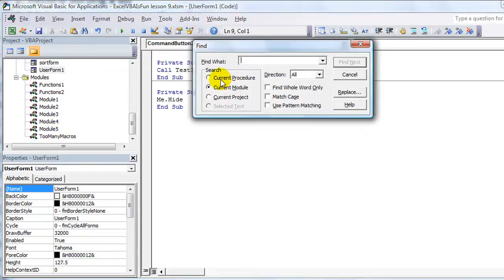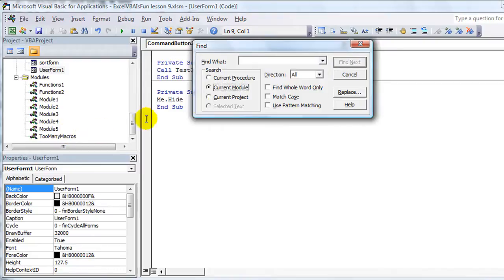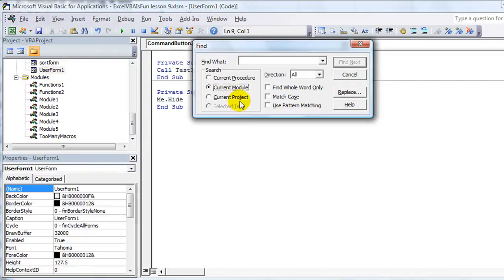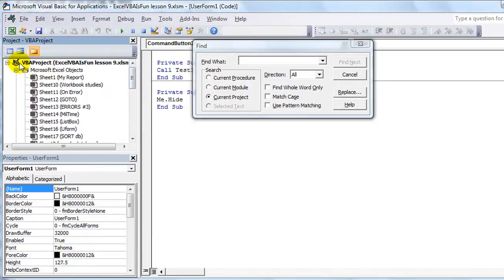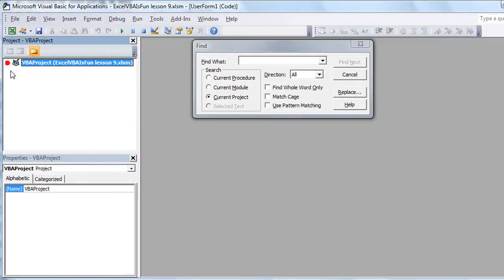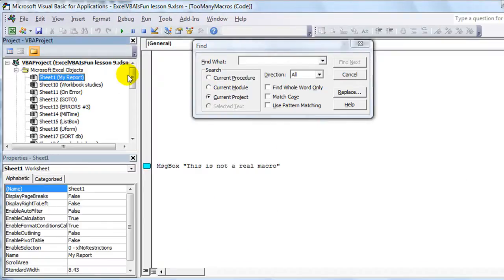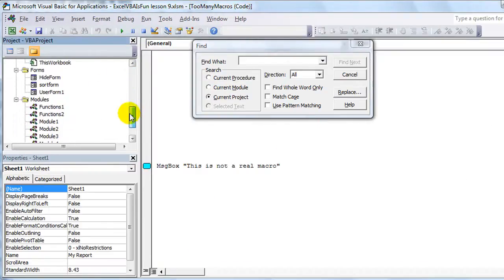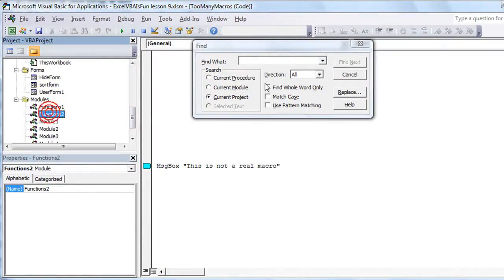Now there's three options. Current Procedure, Current Module, that's this thing here. The Current Procedure is in between the lines. That's the Current Macro. Current Module is this. Also, Current Module can include the Current User Form. Or Current Project. That's everything in this entire project. Everything. All the worksheets, all the forms, and all the modules.